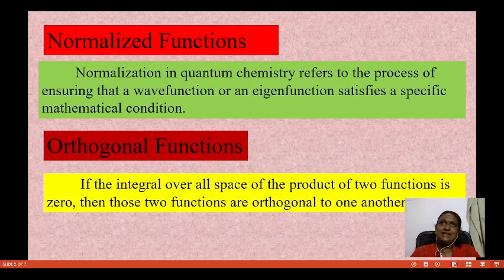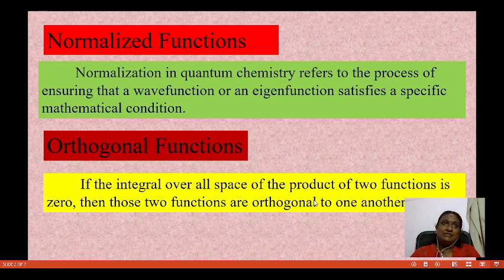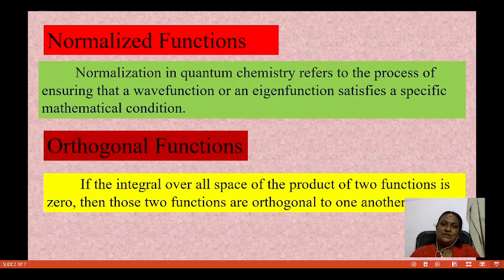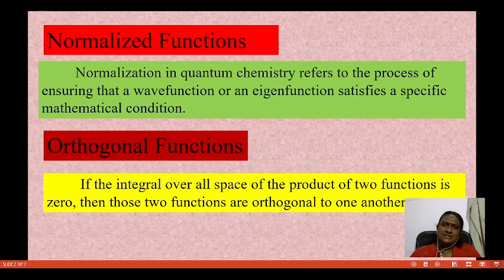The orthogonal function will be written as psi and psi. If the overall integral over all space of the product of two functions is zero, then those two functions are orthogonal to each other. This is a very simple definition — the orthogonal functions are orthogonal to each other.